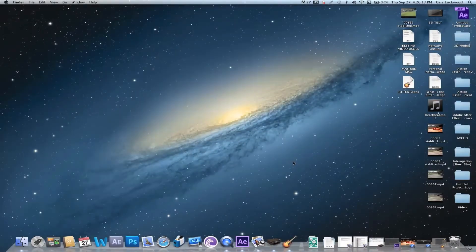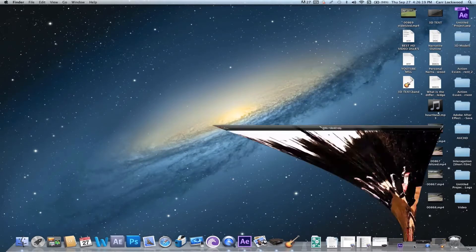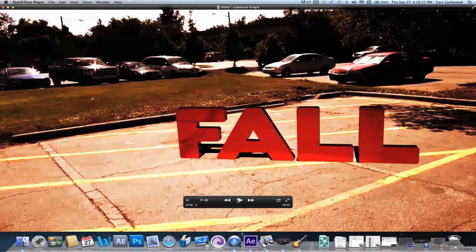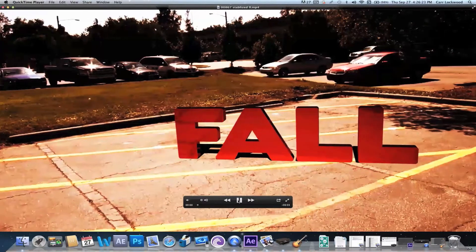Hey guys, what's up, this is Carr with Delvive Films and today I have a cool tutorial on how to create 3D text within After Effects CS6. Once we're done it's gonna look something like this.